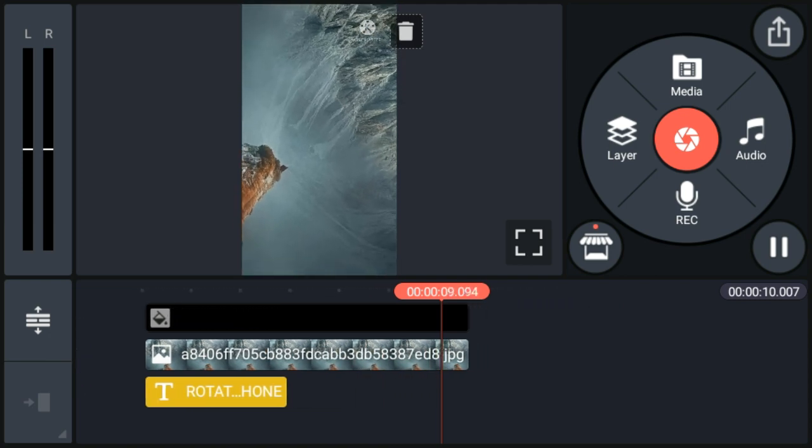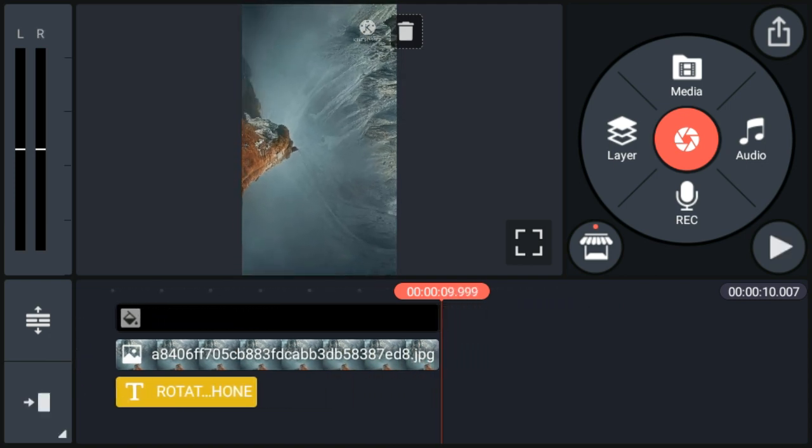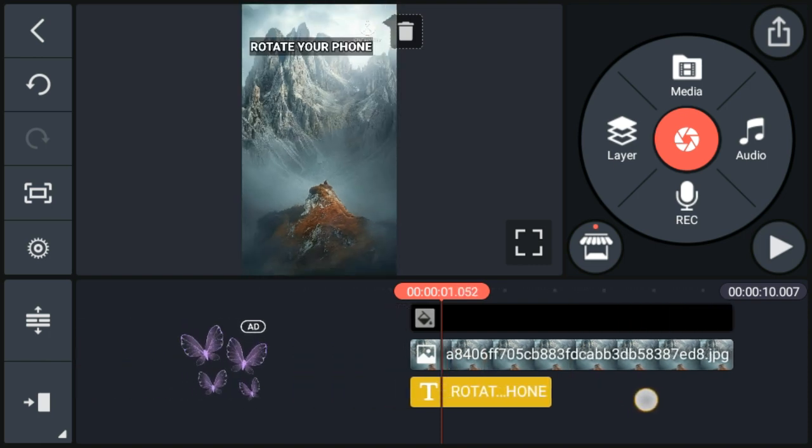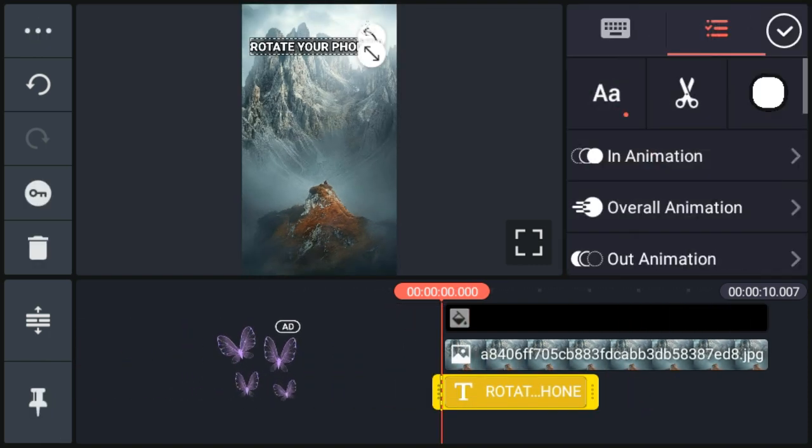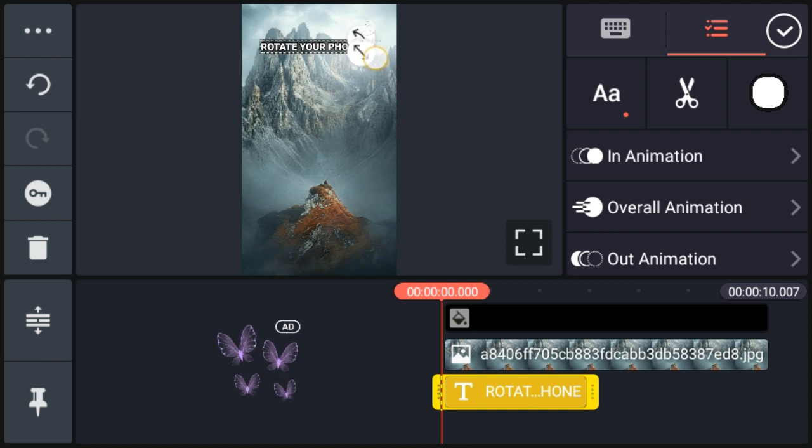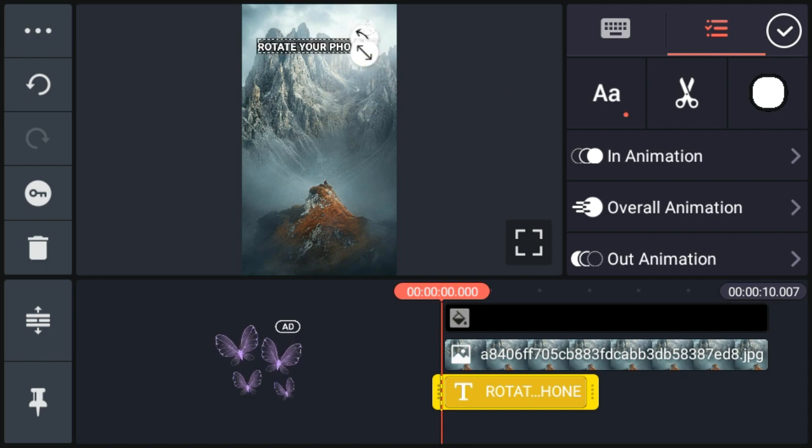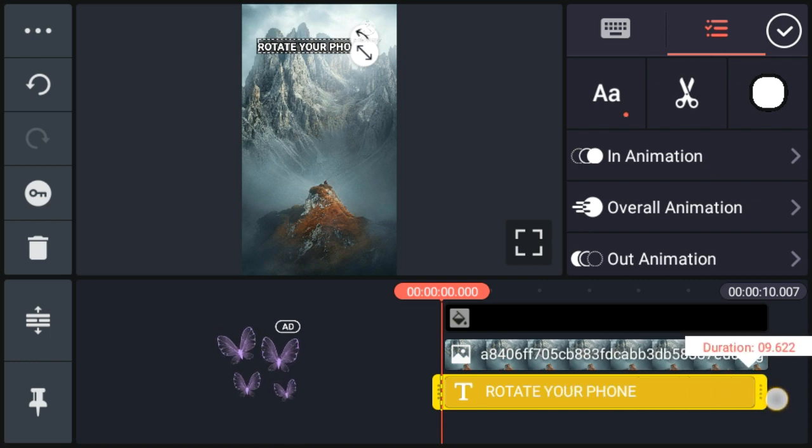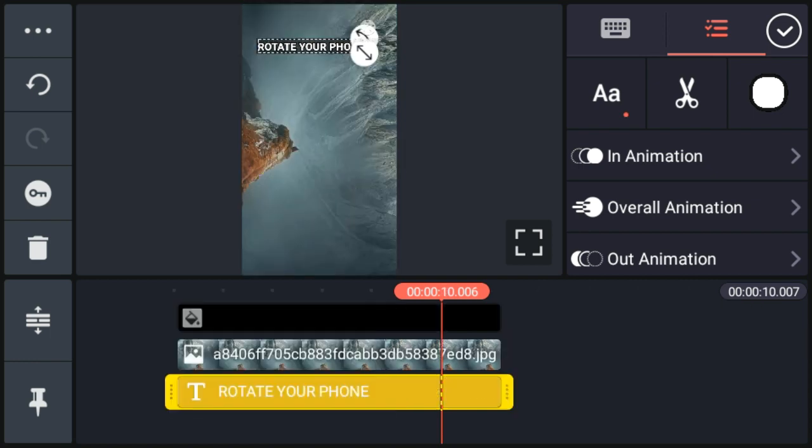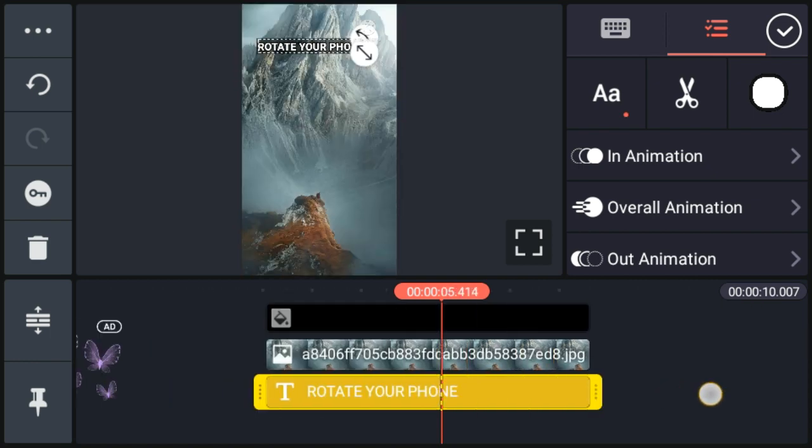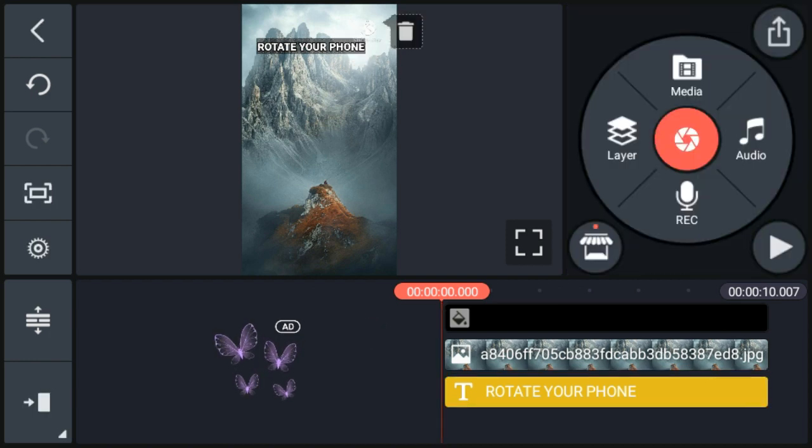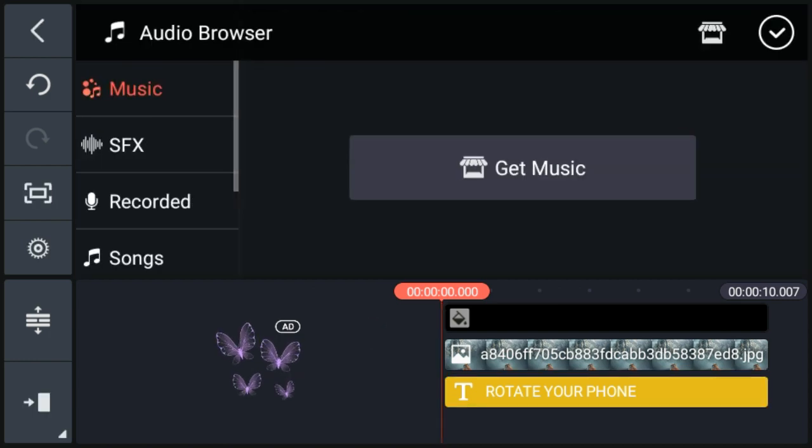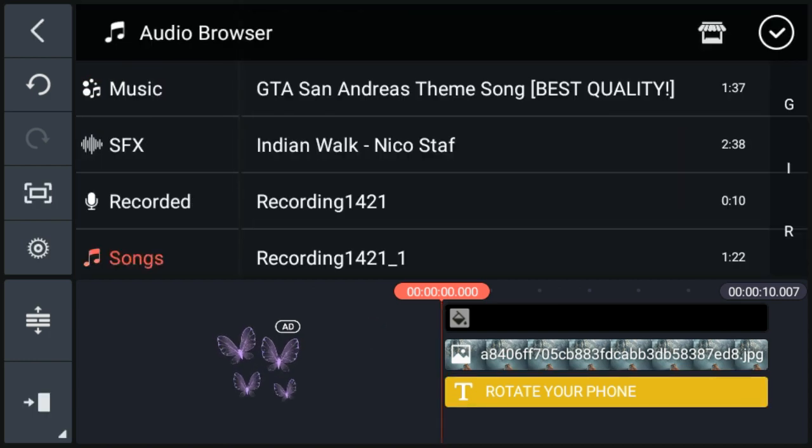Now we will select text layer and increase its duration to 10 seconds. Complete. Now we have to add audio here. Go to audio option and add music.